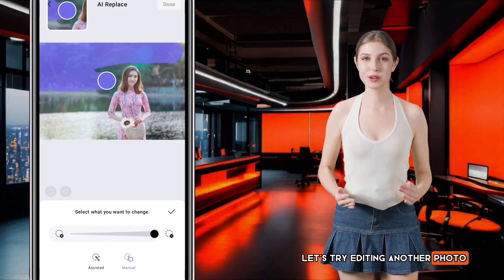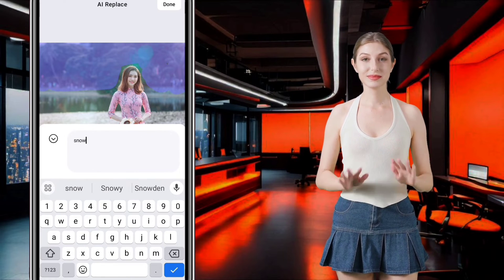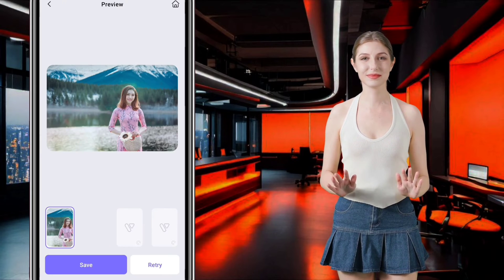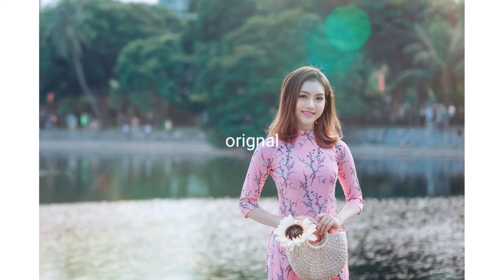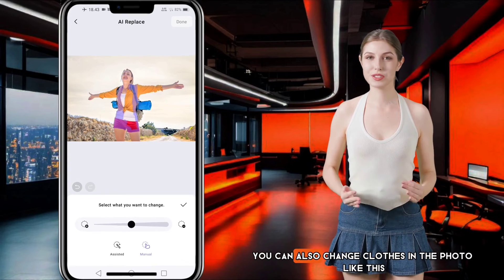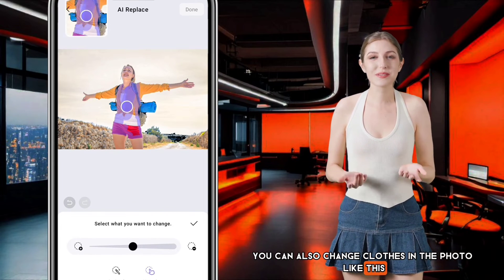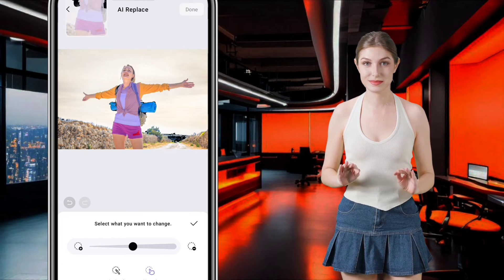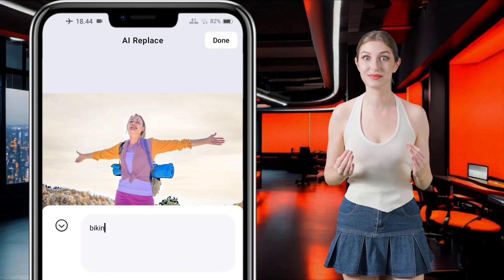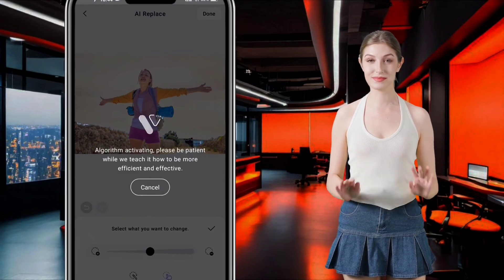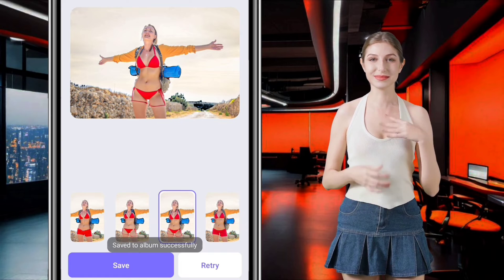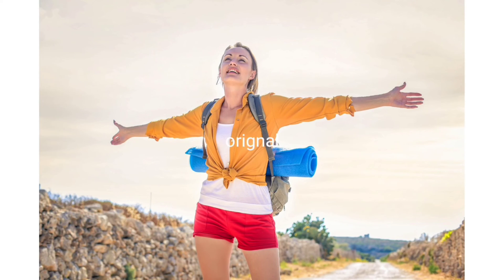Let's try editing another photo. Before and after. You can also change clothes in the photo like this — and look, it's magical! Before and after.